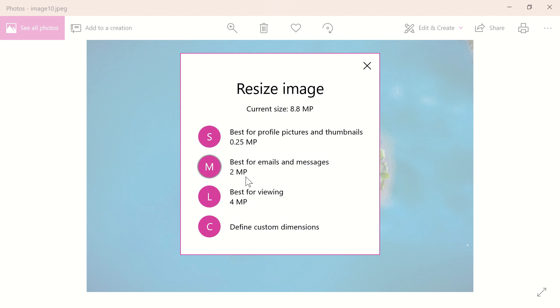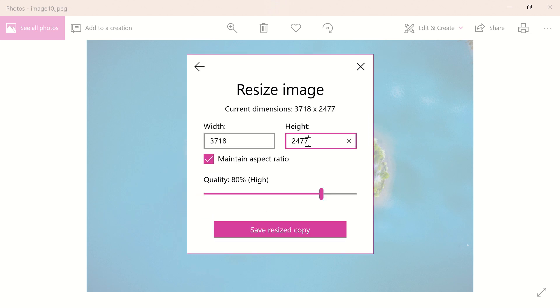In most presentations you can take this down to the 2 megapixel setting or define custom dimensions with the smallest side around 1000 pixels.